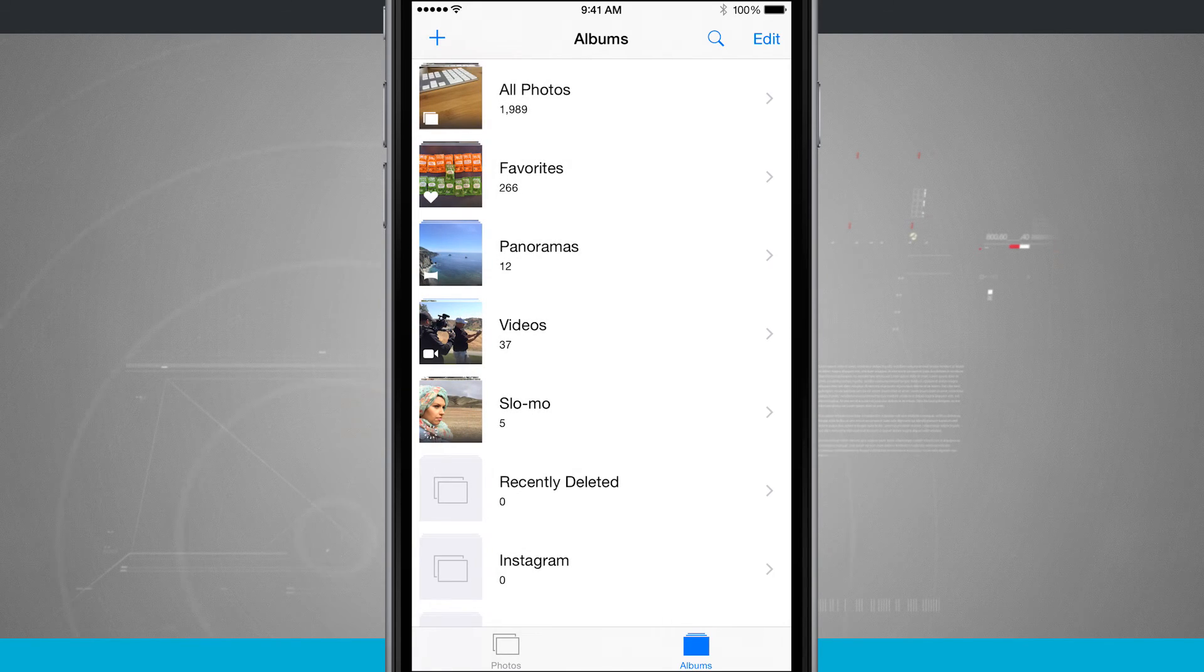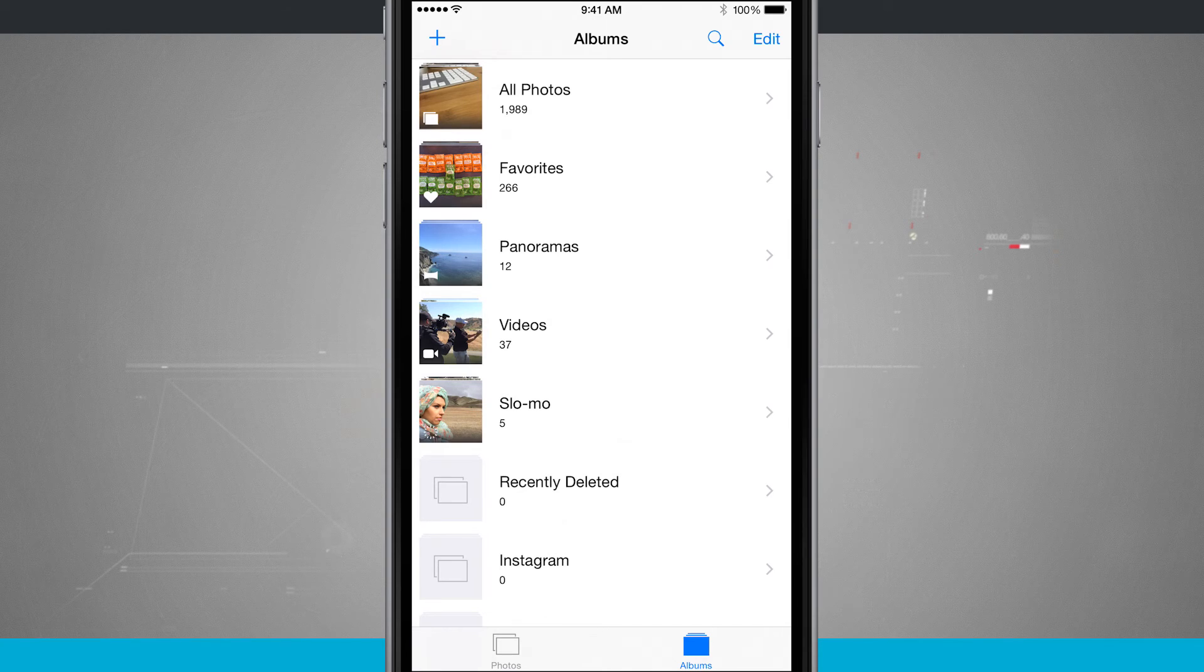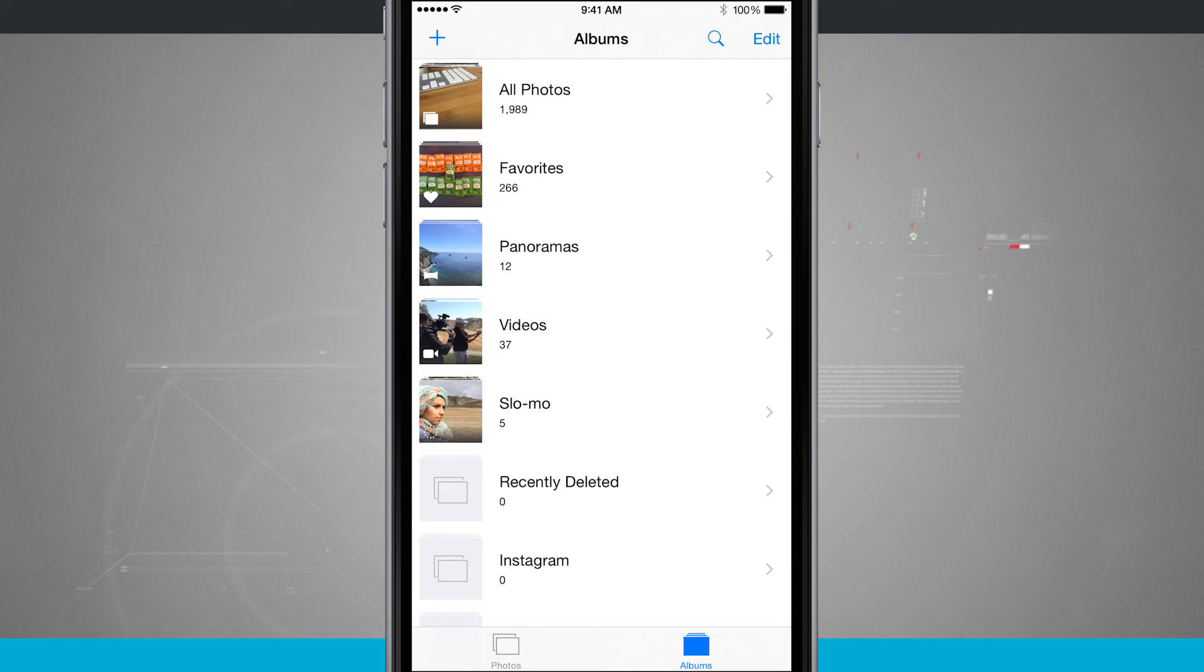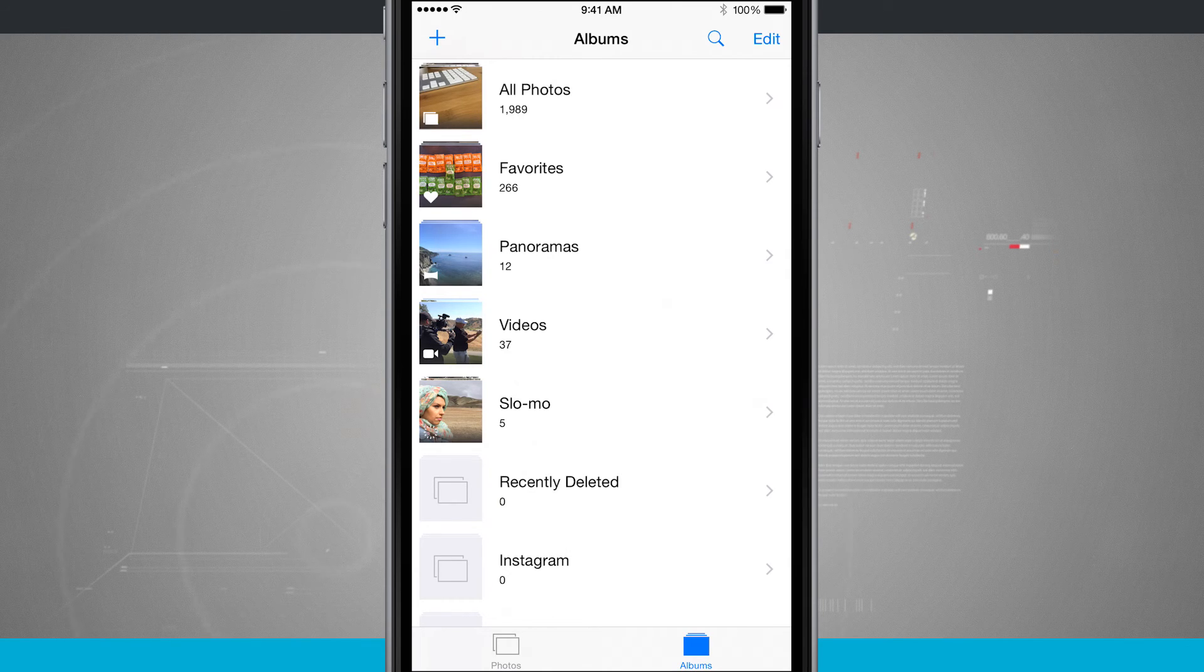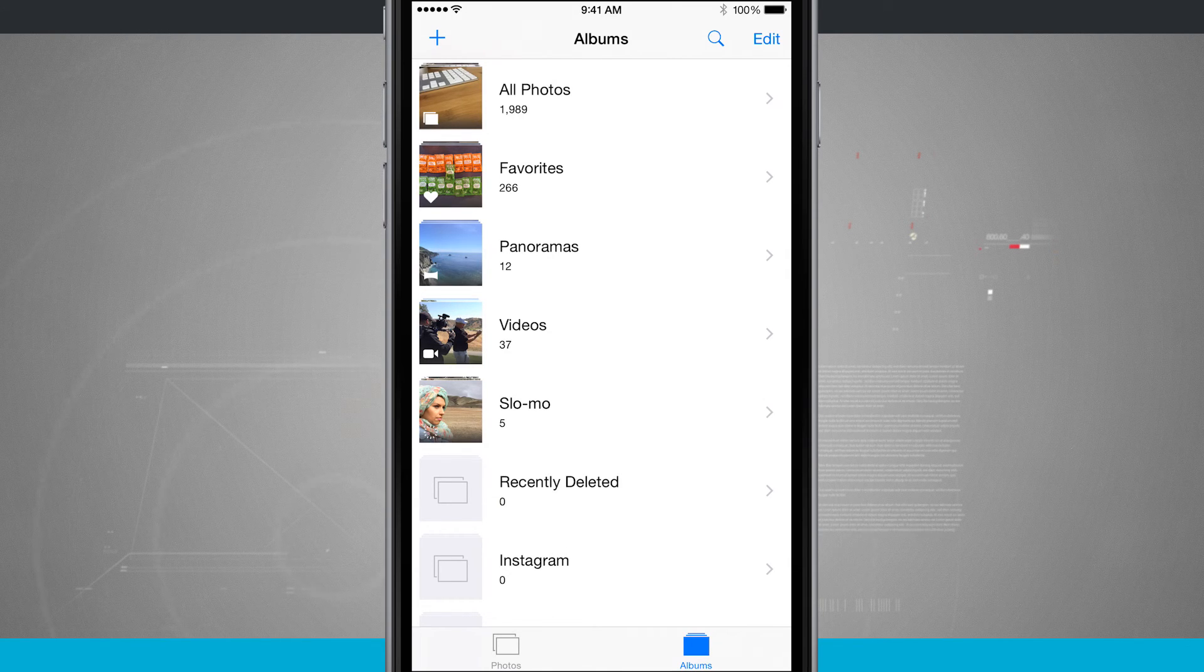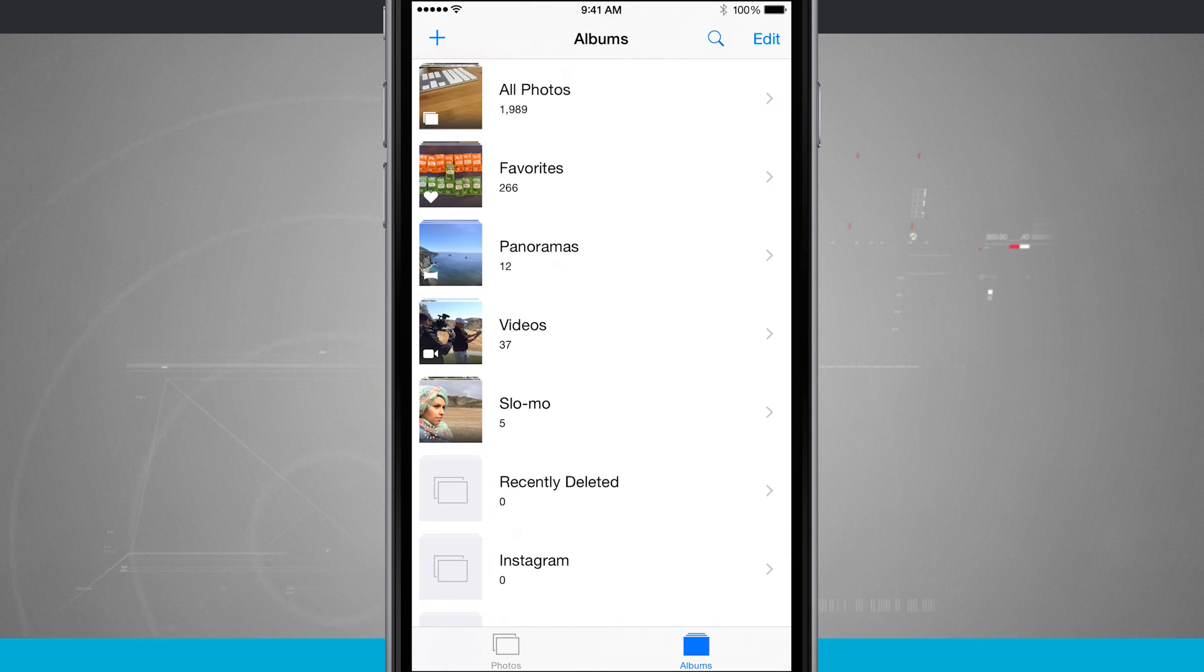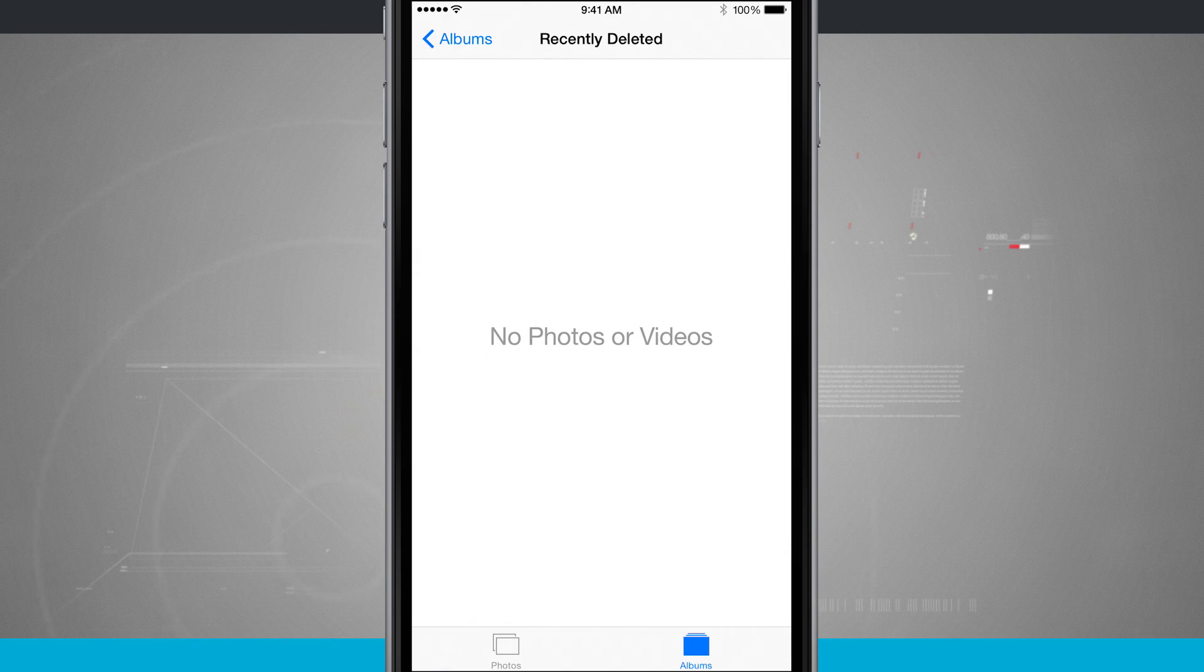And if you're using iCloud photo library, any photo that goes into recently deleted on one of your devices goes into recently deleted on all of your devices. And then if you make any changes from there, it's made across all of your devices. So that is how to recover and use recently deleted photos on your iPhone.